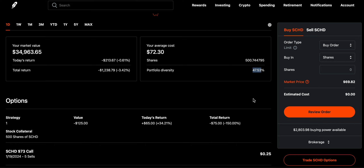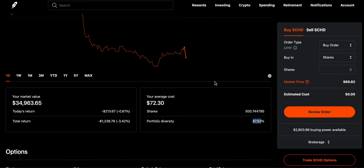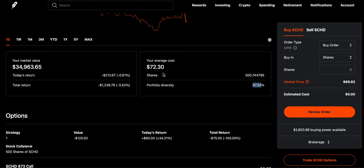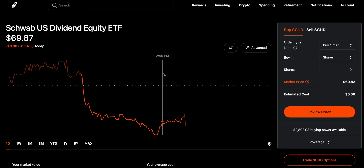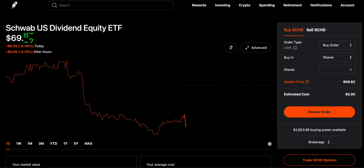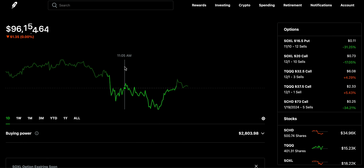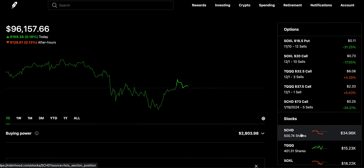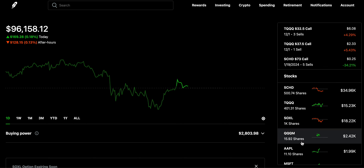My big portfolio has a 33% target for SCHD — right now it's more than 47% but it's coming down. The reason is I'm daily investing in QQQM from the premium I get from selling cash-secured puts on SOXL. I'm keeping 500 shares of SCHD; 500 shares give you more than $100 every single month in after-tax income from SCHD.